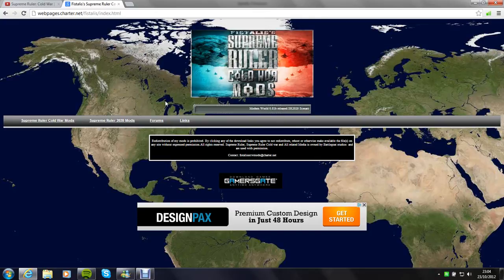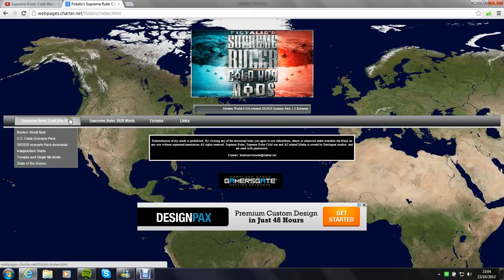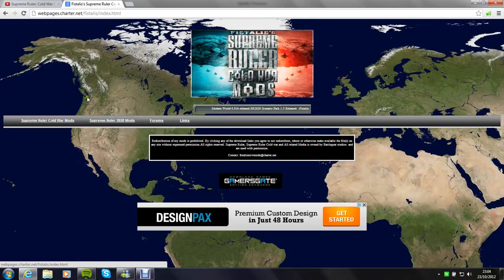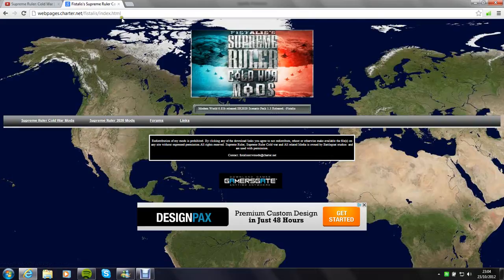So here we go. First off you want to find a website like this one, this is my favorite one, Fistalis. It does a lot of good mods.